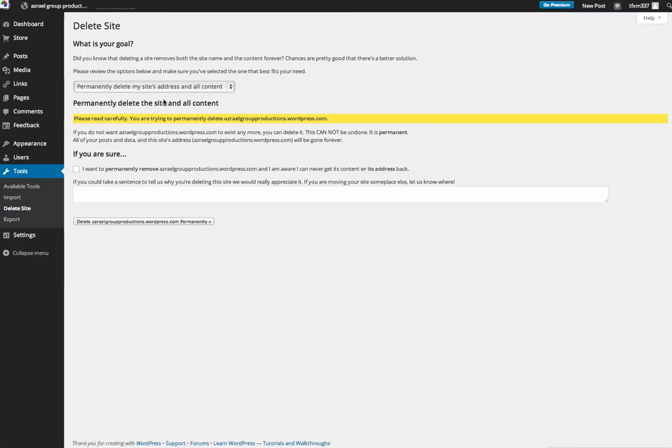So I'm going to permanently delete. If you do not want it to exist anymore, you can delete. This cannot be undone. This is permanent. All post data and site's address will be gone forever. So I want to permanently remove this site and I'm aware that I can never get it back or its address back.